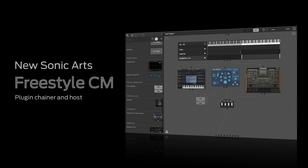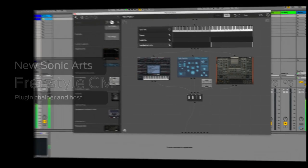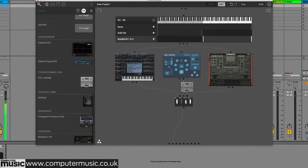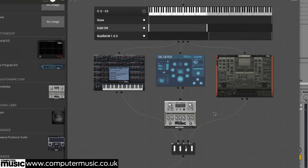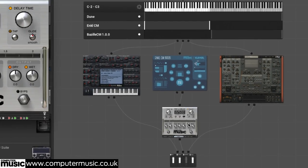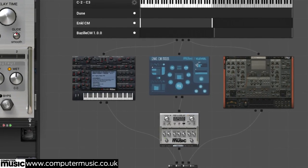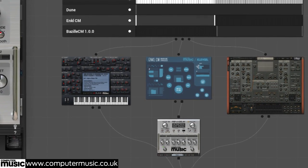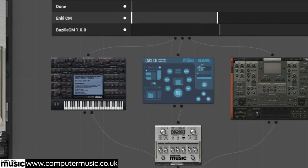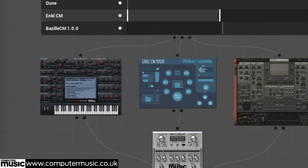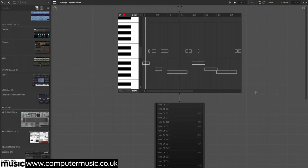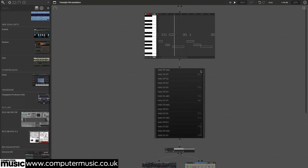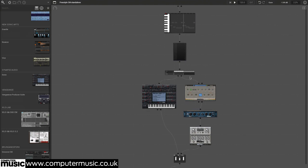The exclusive Computer Music edition of New Sonic Arts' powerful plugin chainer and host, Freestyle CM, boasts all the features of the full version and is restricted only in that it works exclusively with our CM plugin suite of instruments and effects, as included with every issue of the digital and print magazine.